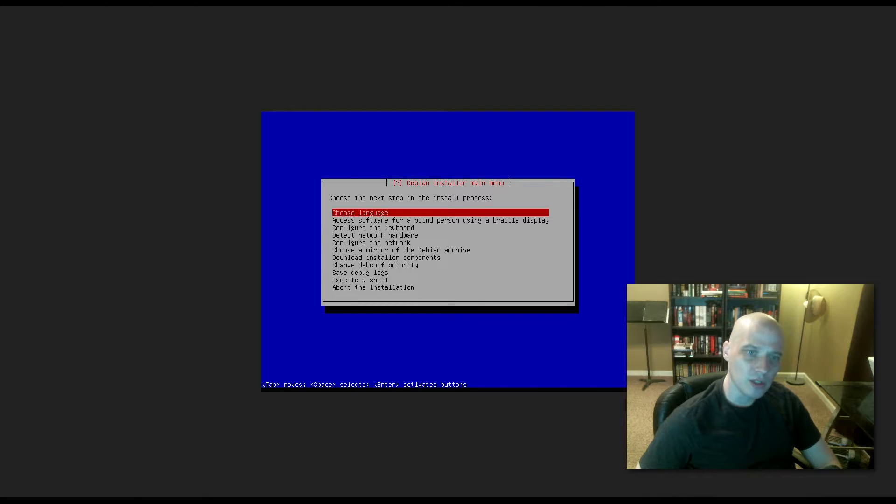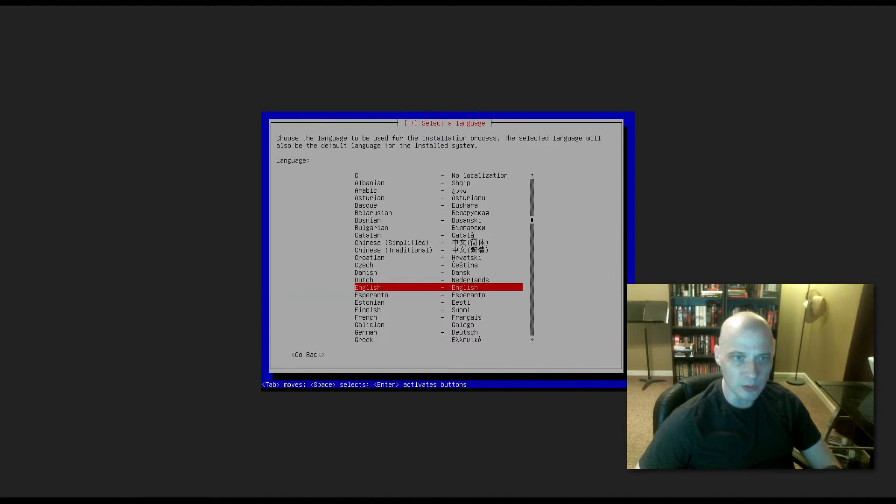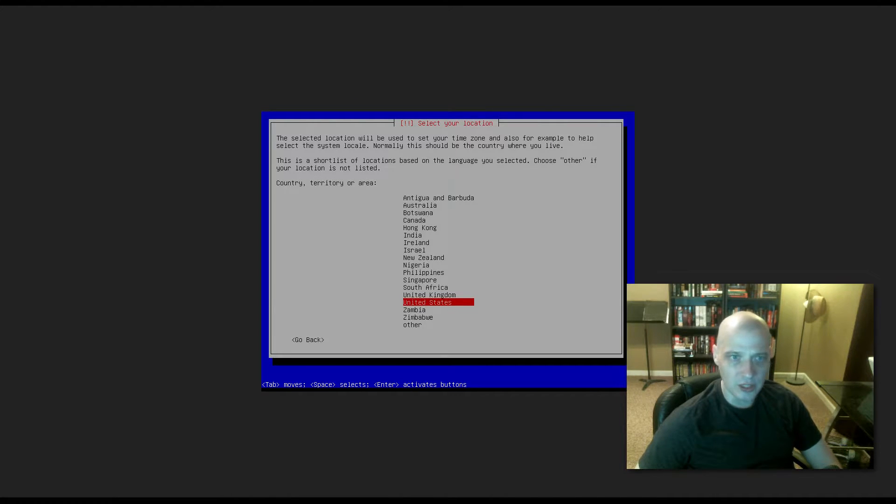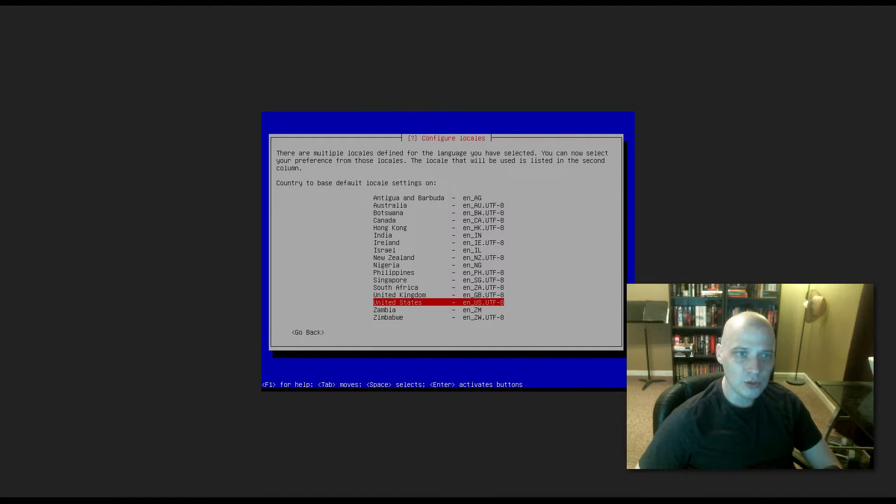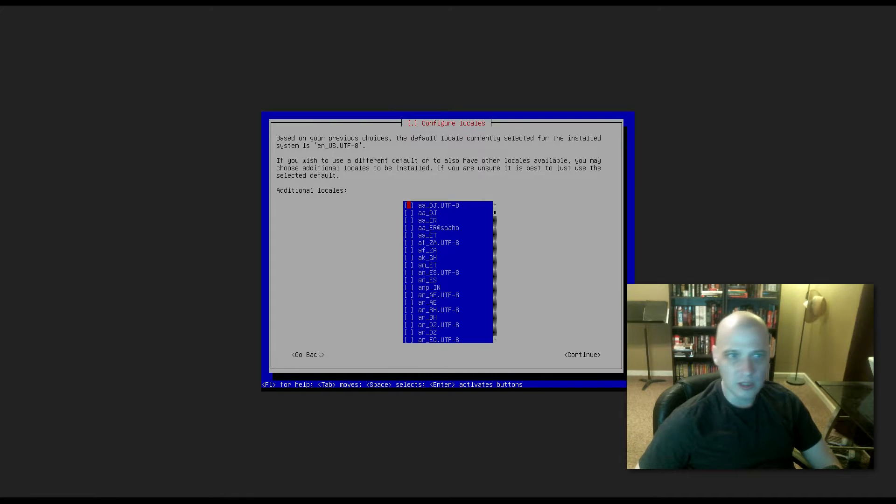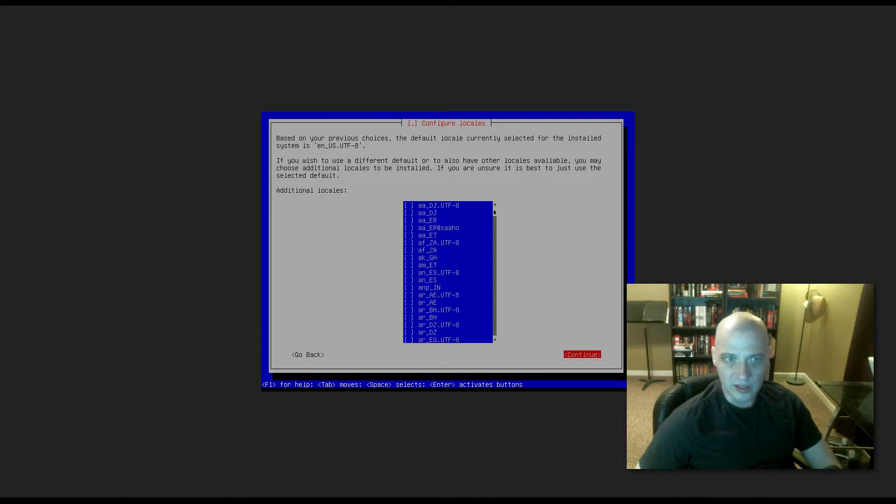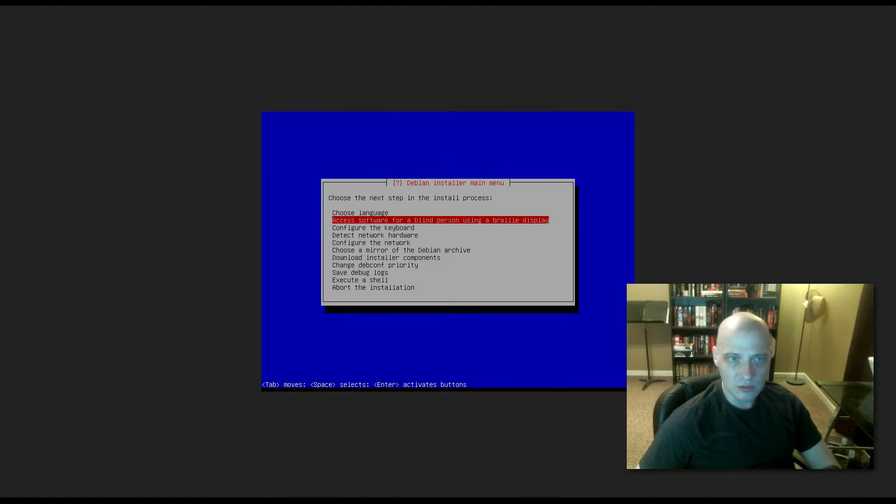Now here, choose the next step in the install process. Choose language. So we need to choose our language. English has been chosen for us. That's correct. Country, territory, area, United States has been chosen. That's correct. Choose the base default locale settings. United States, English, U.S., that's correct. Additional locales, I don't need to install an additional locale. The United States is fine by itself.